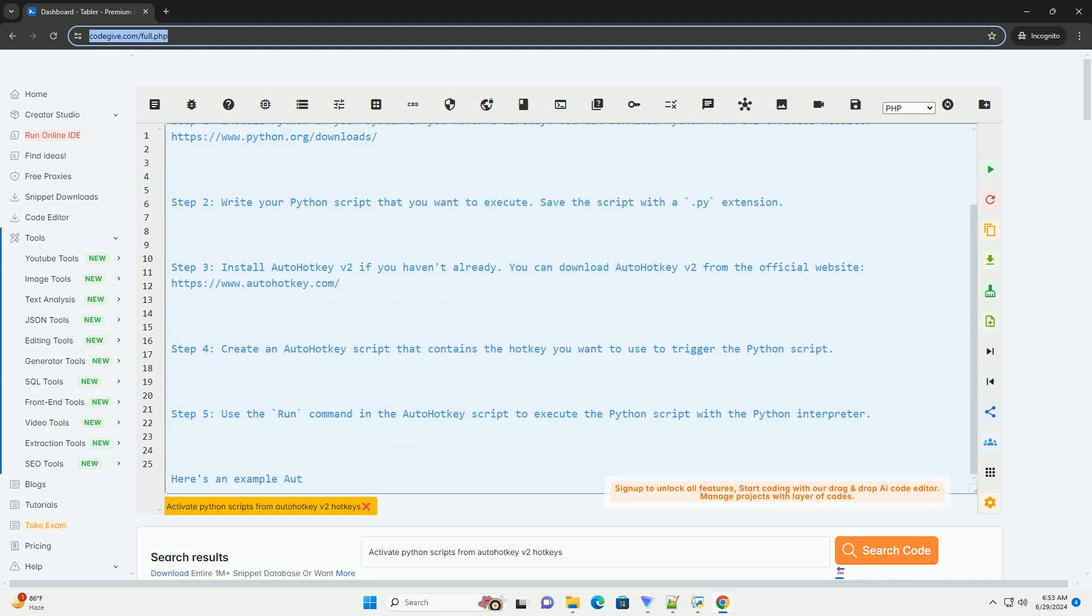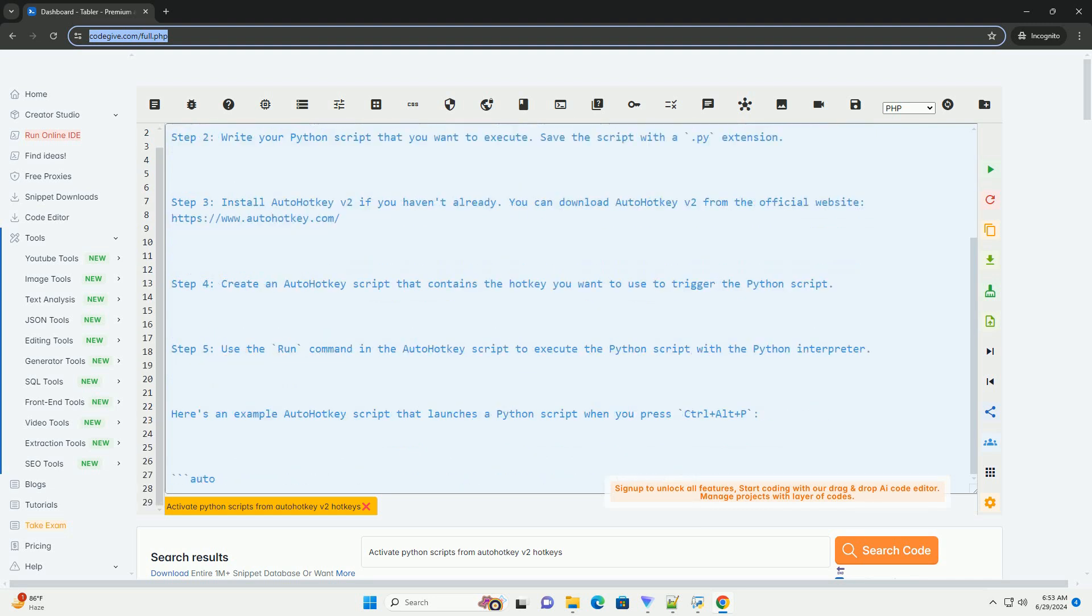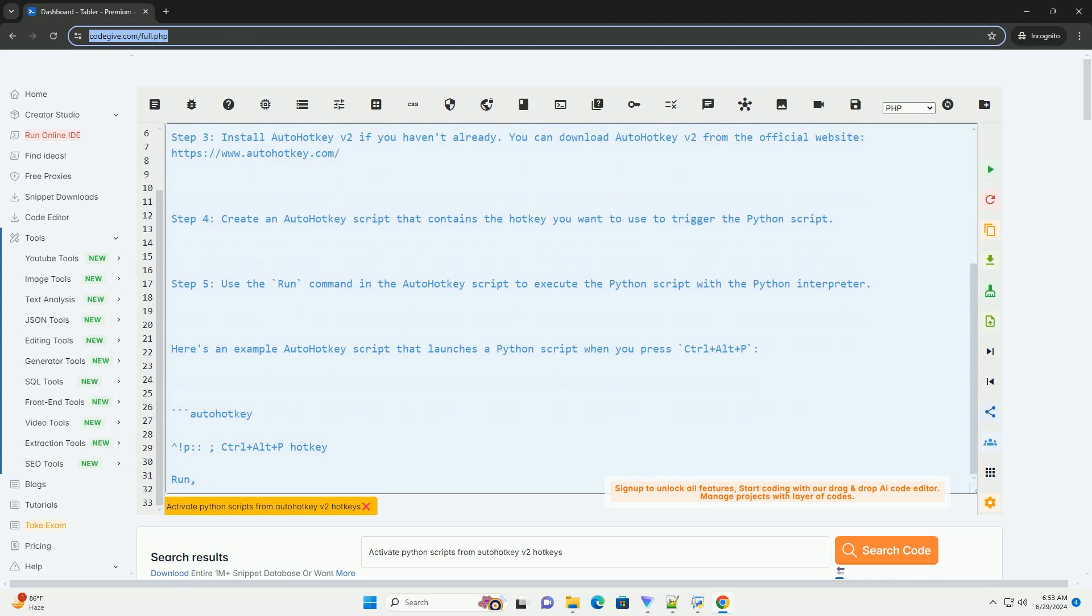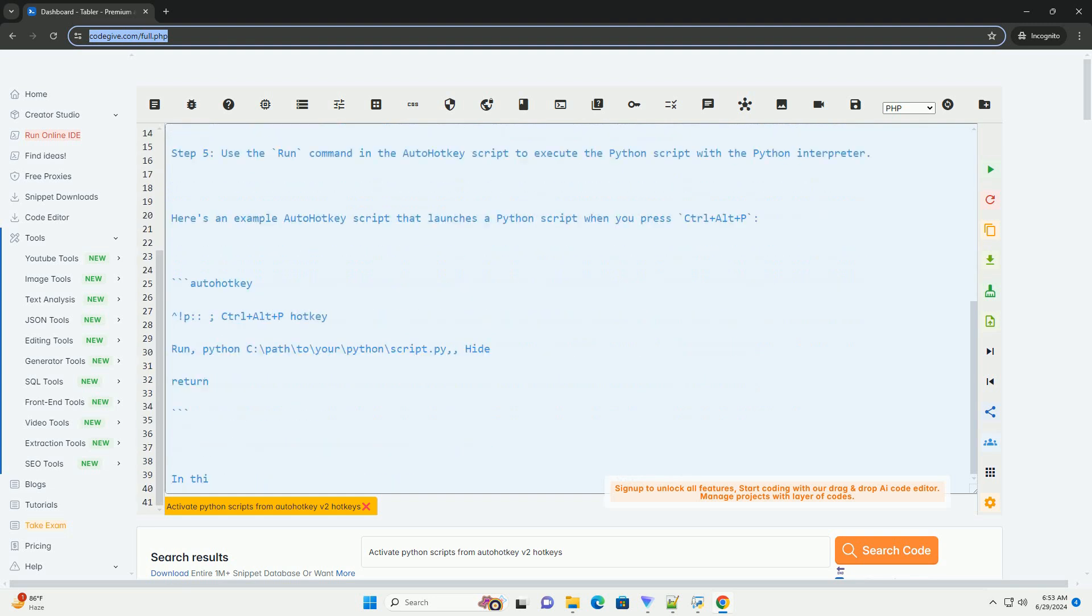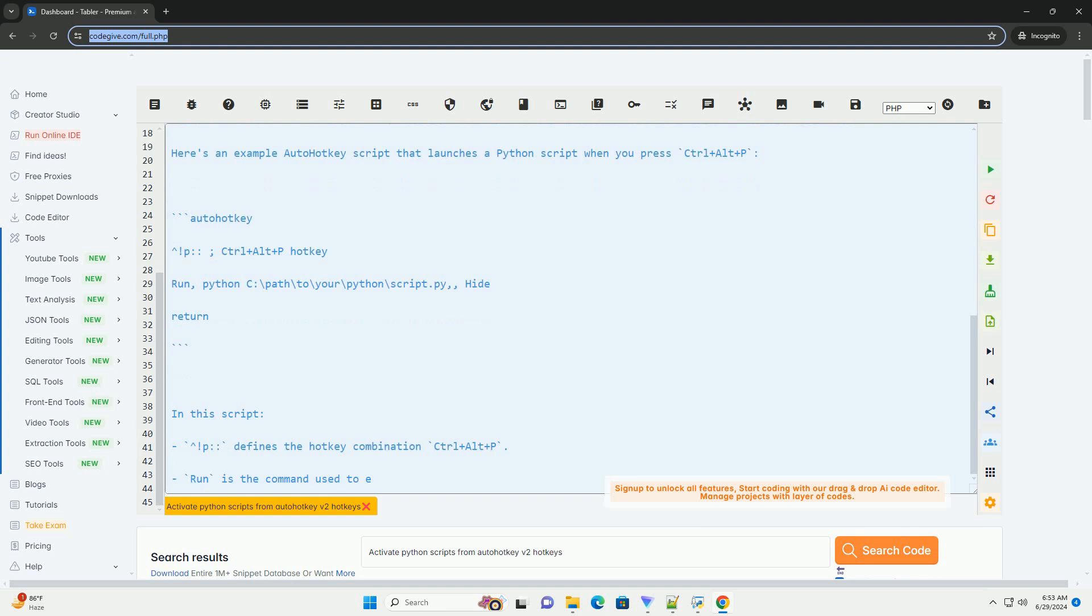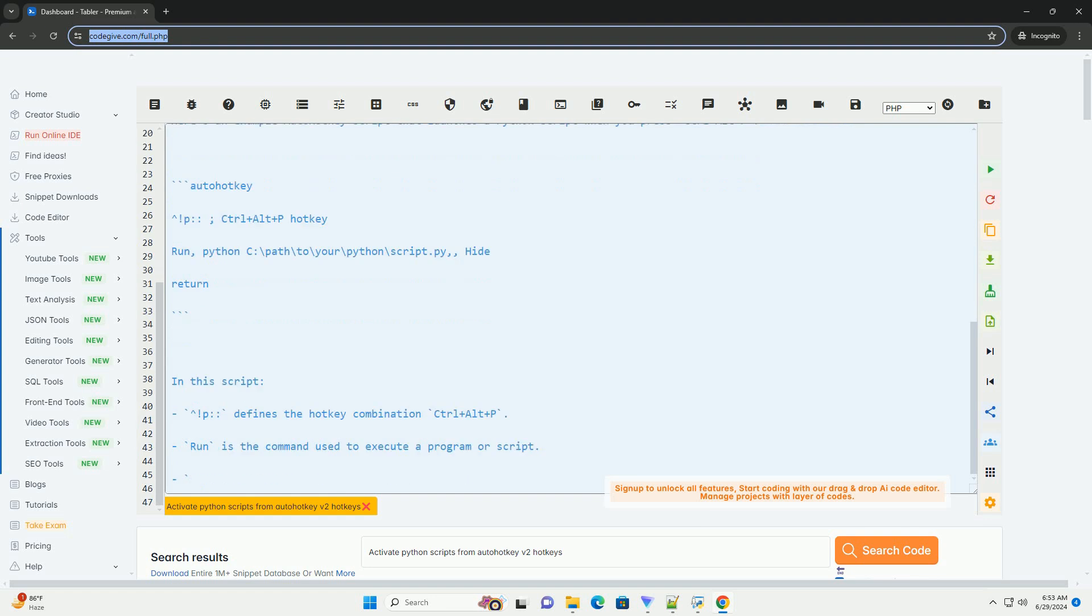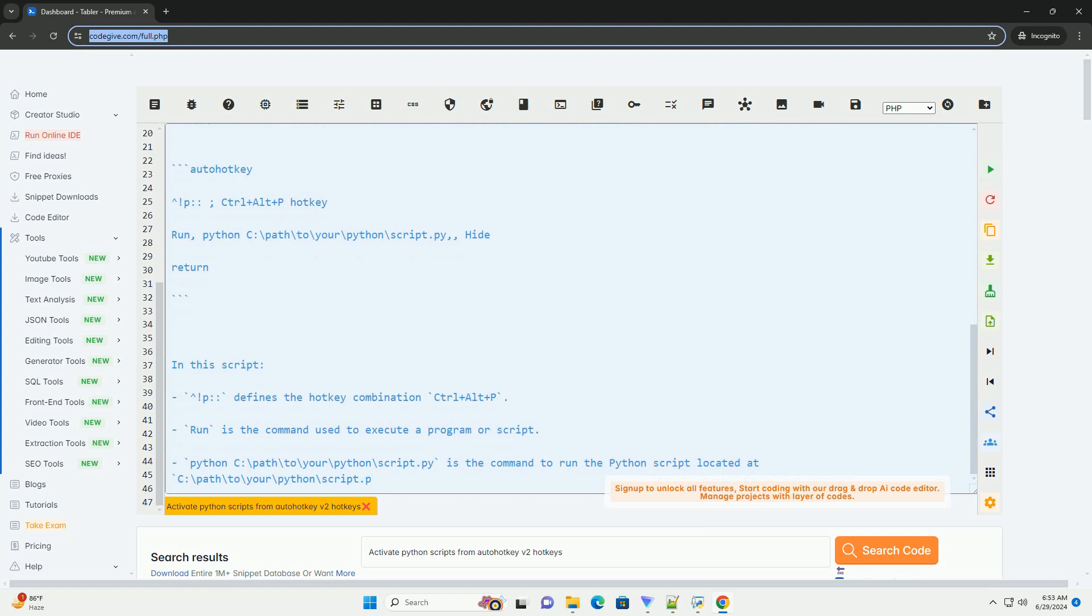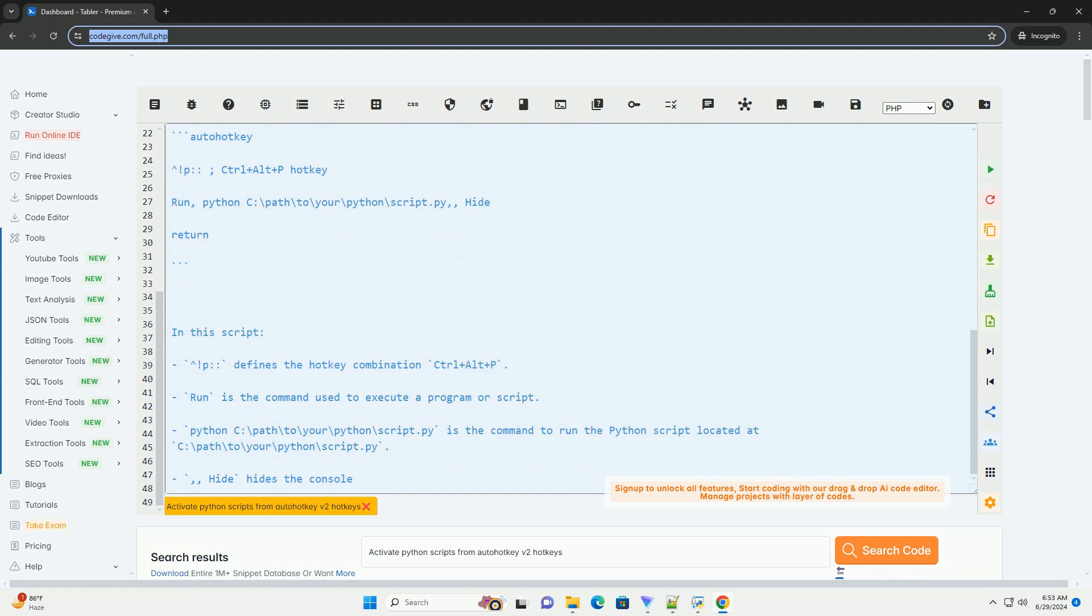Step 1. Install Python on your system if you haven't already. You can download Python from the official website, https://www.python.org/downloads.